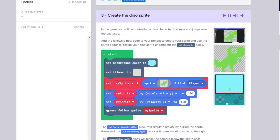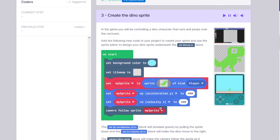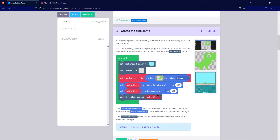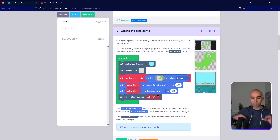We're also going to put in Camera Follow Sprite My Sprite, so as the dino is running through the map the camera will follow all the way through.